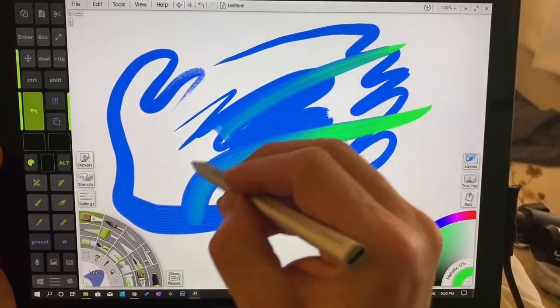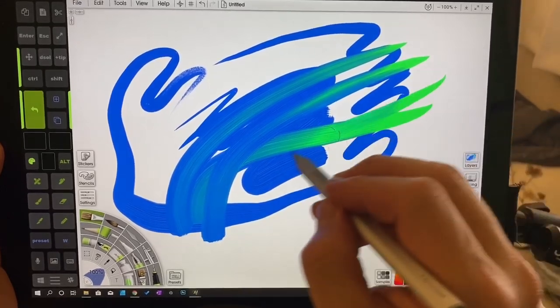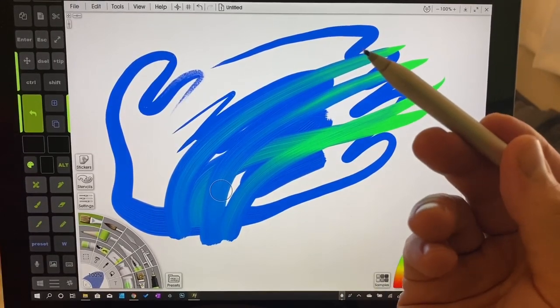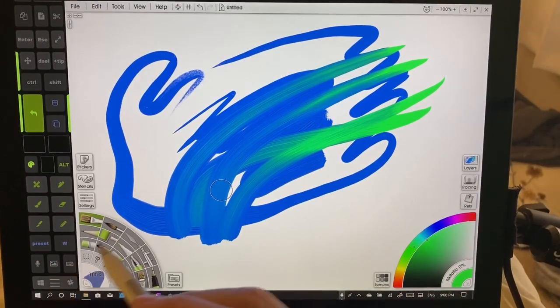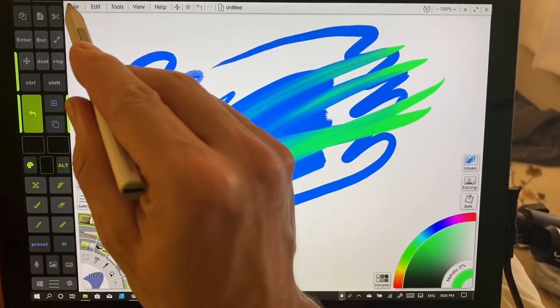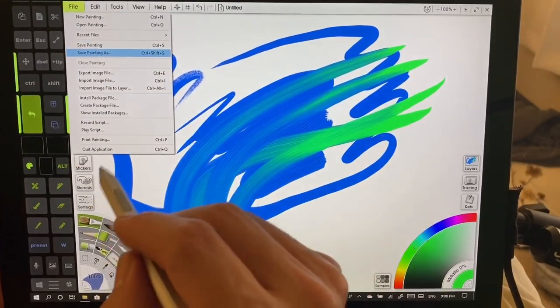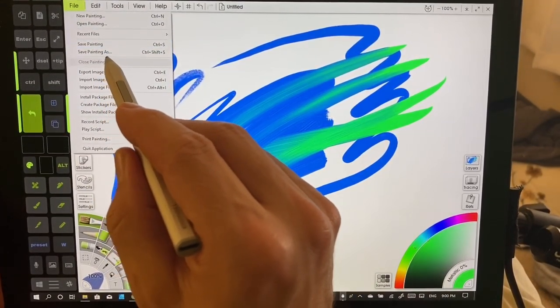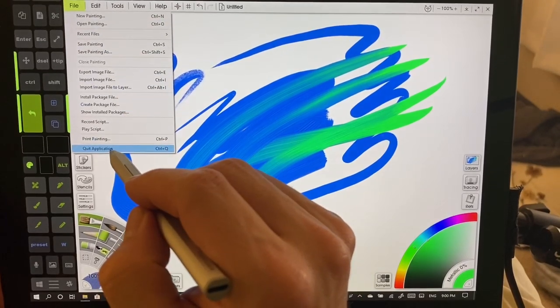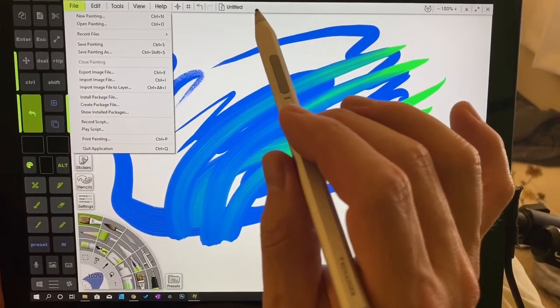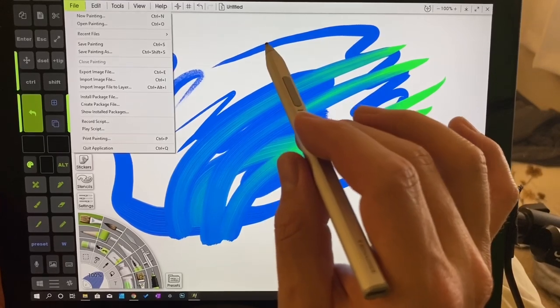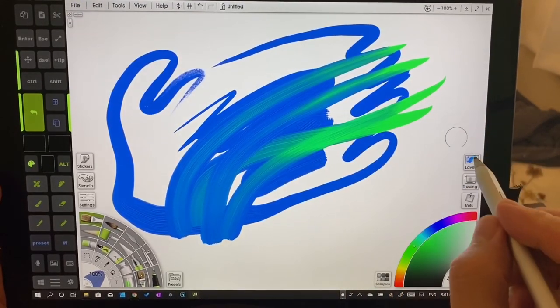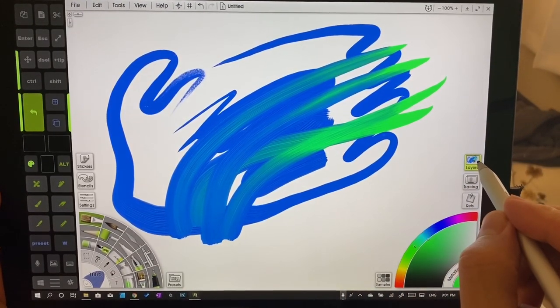We're going to do a little bit here. We're doing this and we decide we don't like it. We want to start over. Now you can go over here and choose close painting or we can quit application. We can start a new one, but probably the simplest way to do this is to go over here to the layers panel.